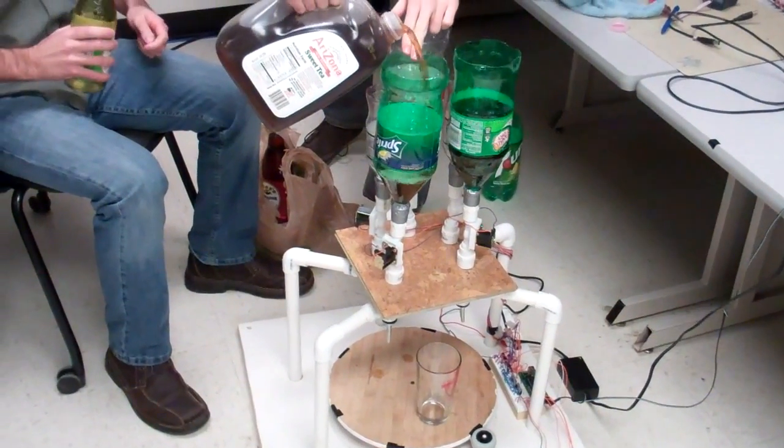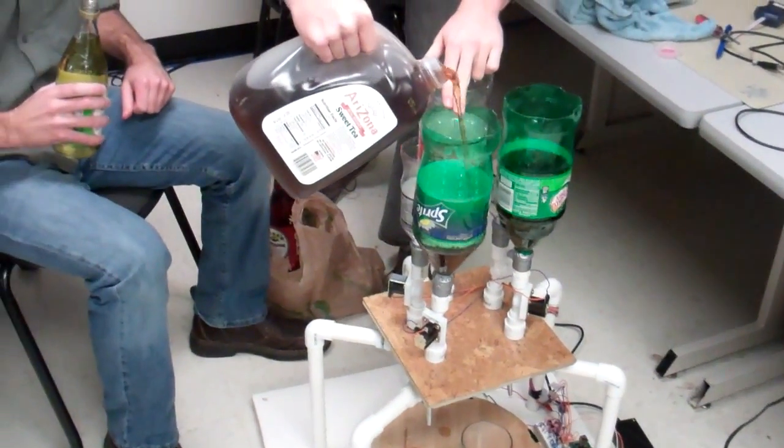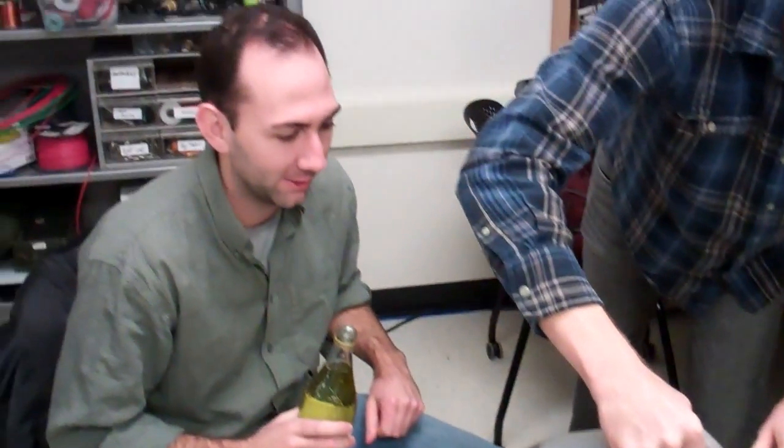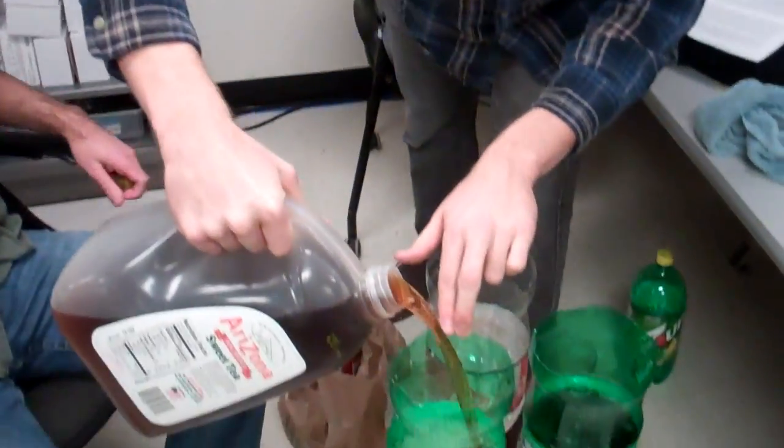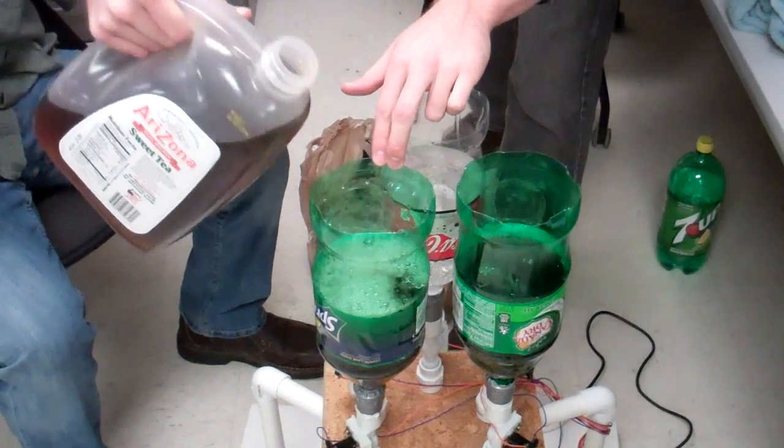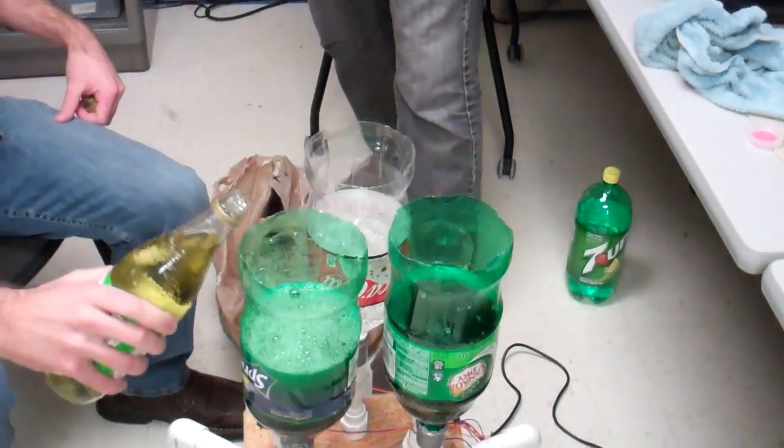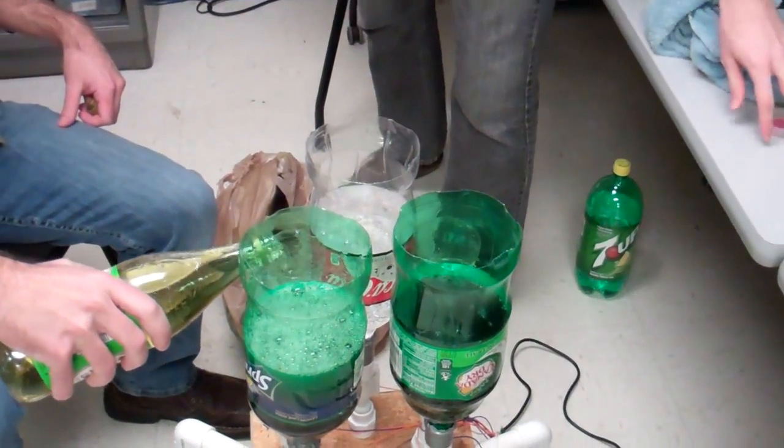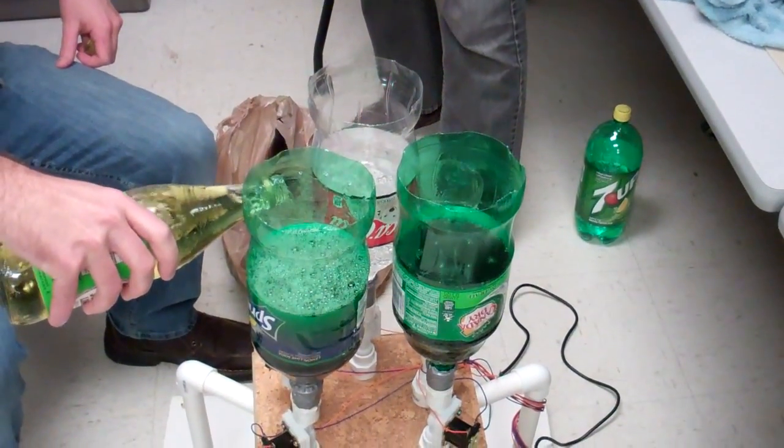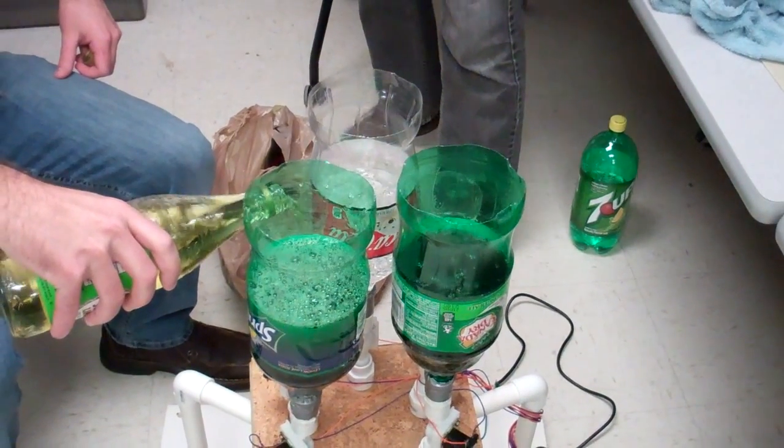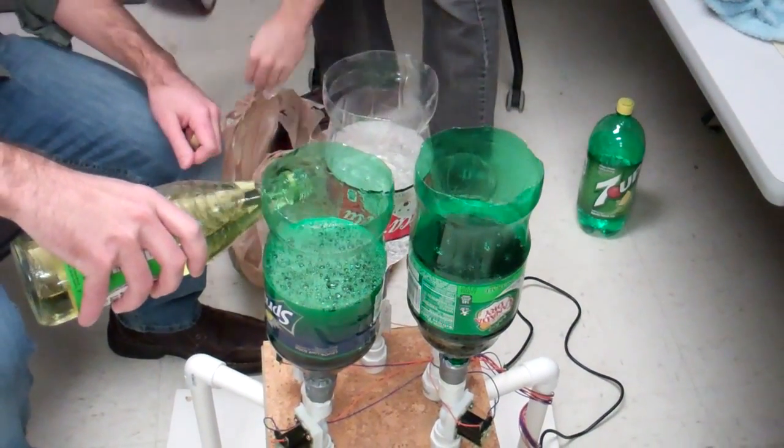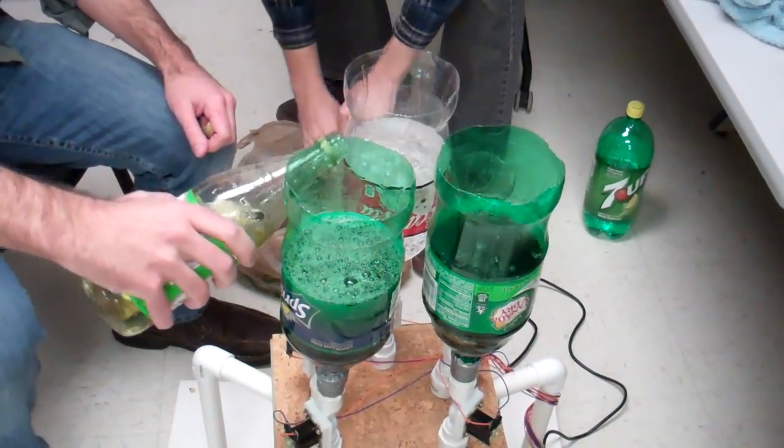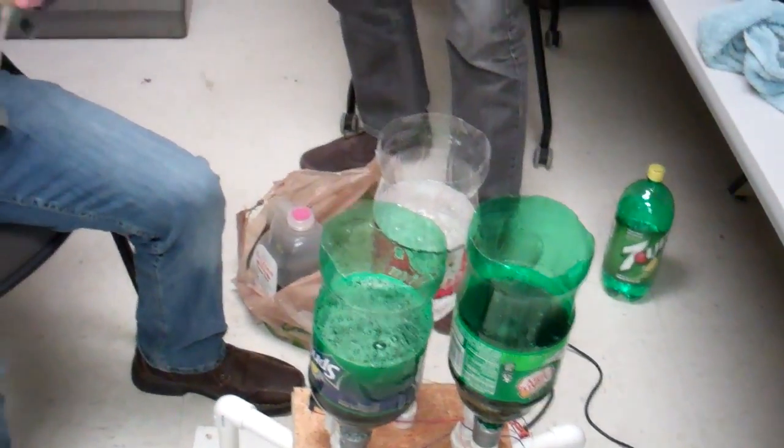So you're loading up the drink mixer here. What is it called? The automated drink mixer. Okay. And so we have here Coca-Cola, sweet tea, Sprite, lime juice, and...